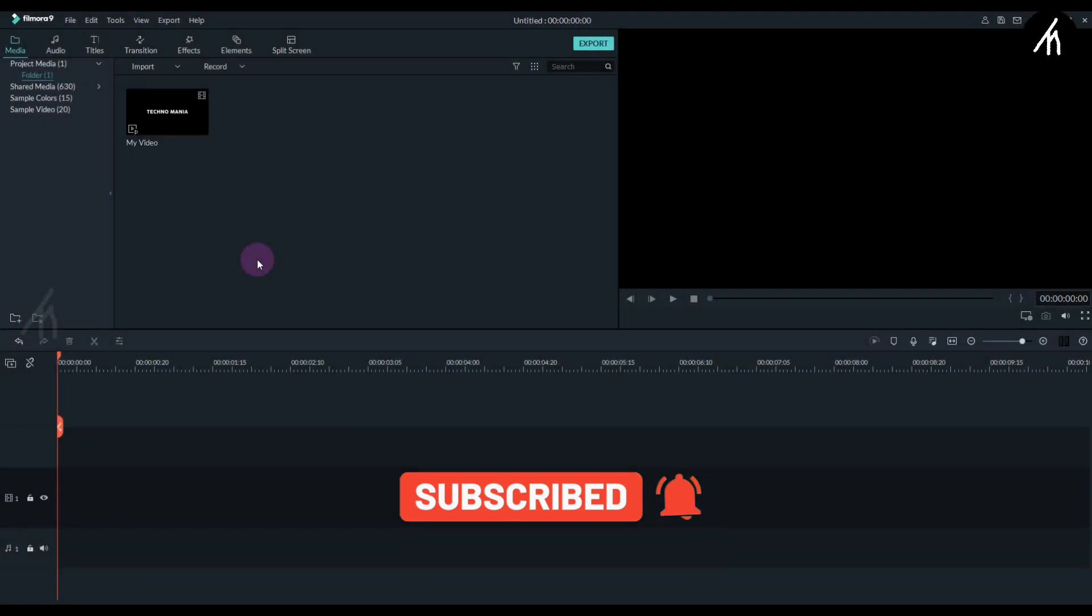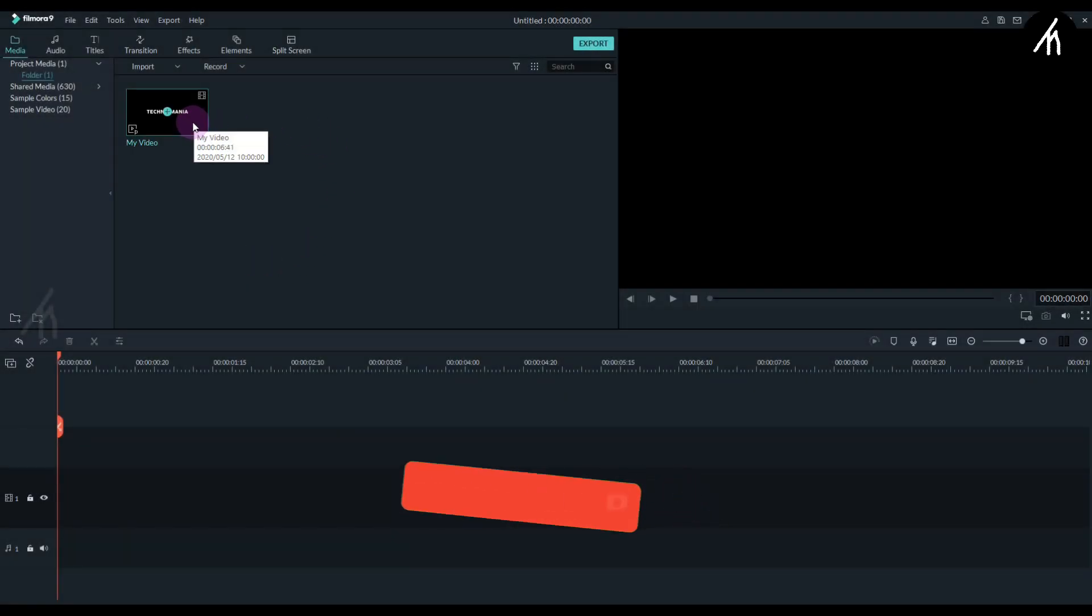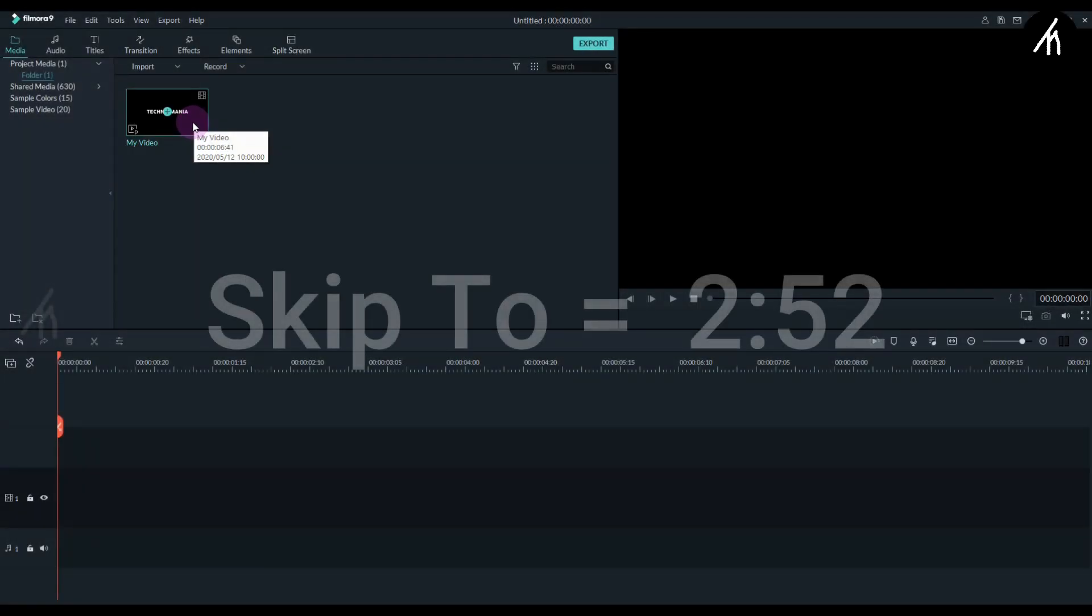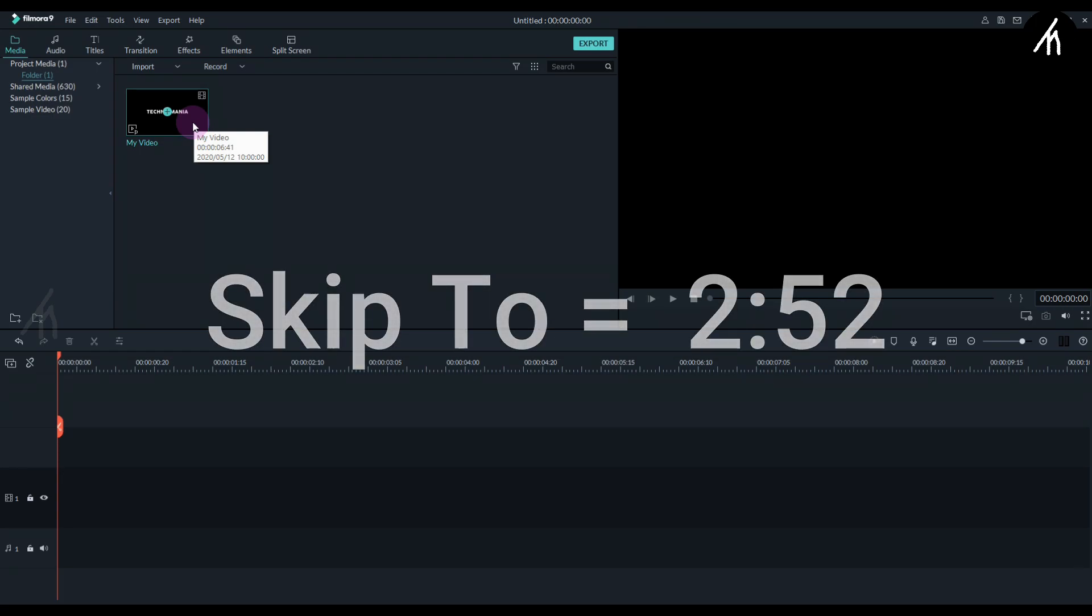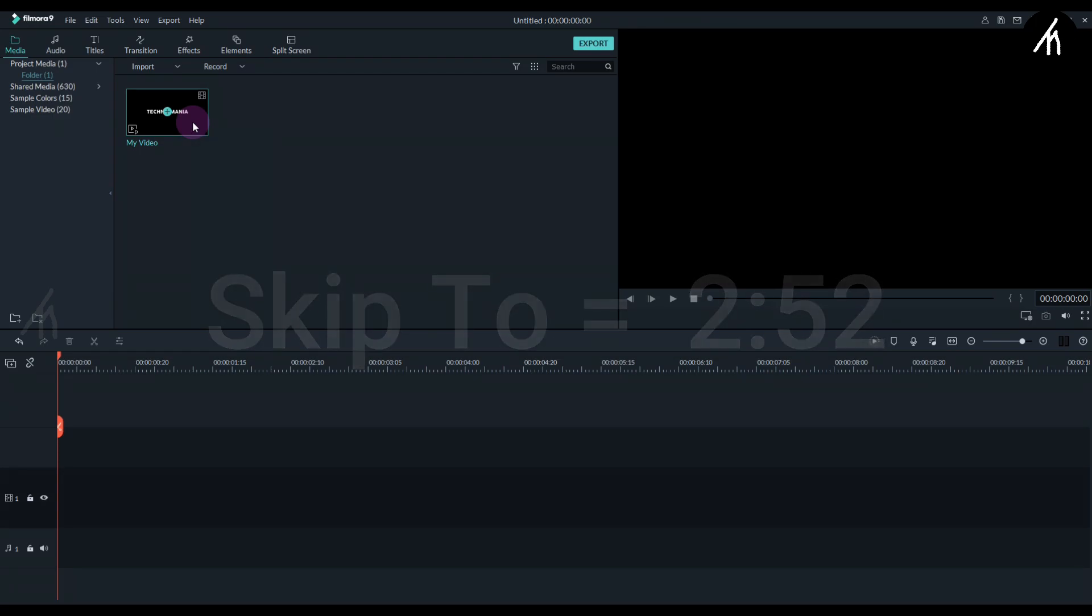Okay now the next step is purely optional. You can watch it or you can just simply skip to this timestamp to continue.